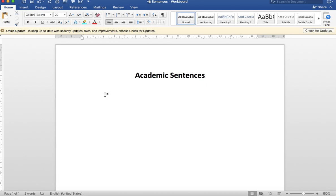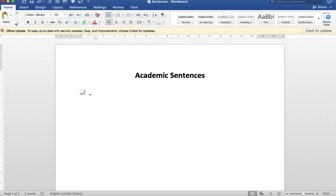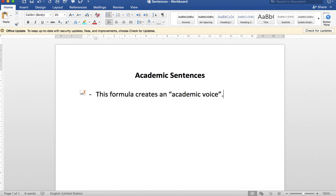First of all, we're looking at the academic sentence pattern. First point here: this formula creates an academic voice. Usually it includes two clauses.